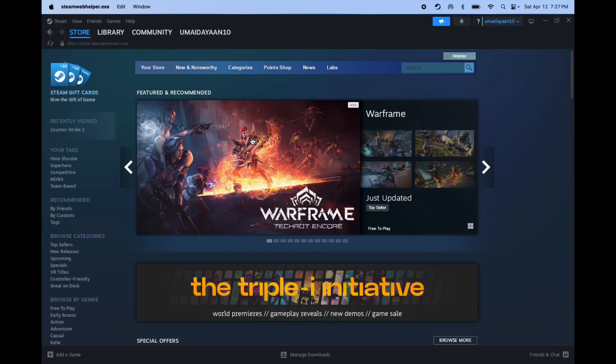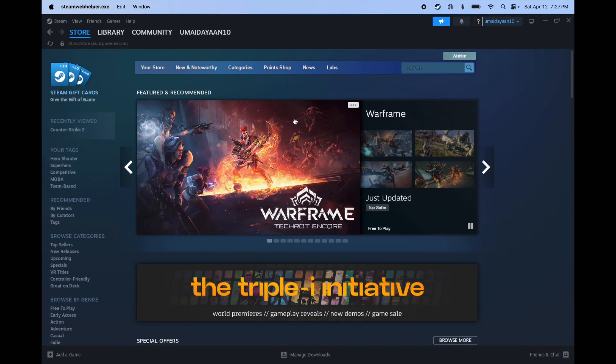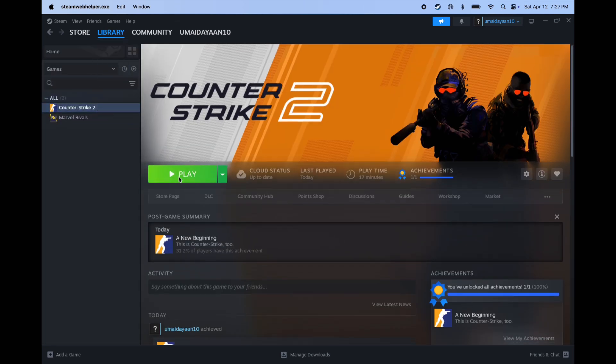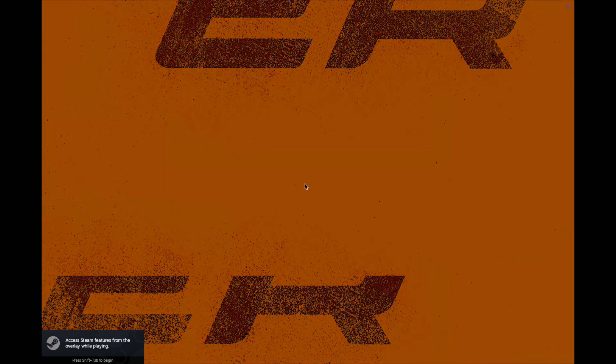Once installation is completed, click on library and here you will find your downloaded games. Click on the game then click play, and your game starts running on your system. From this simple method, you can play Counter Strike 2 game on your macOS.